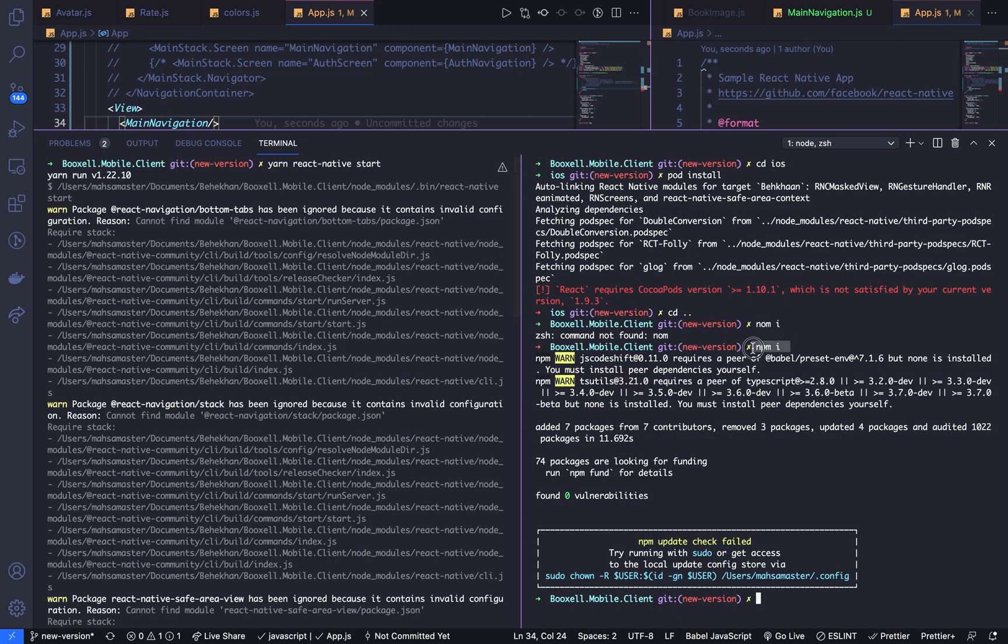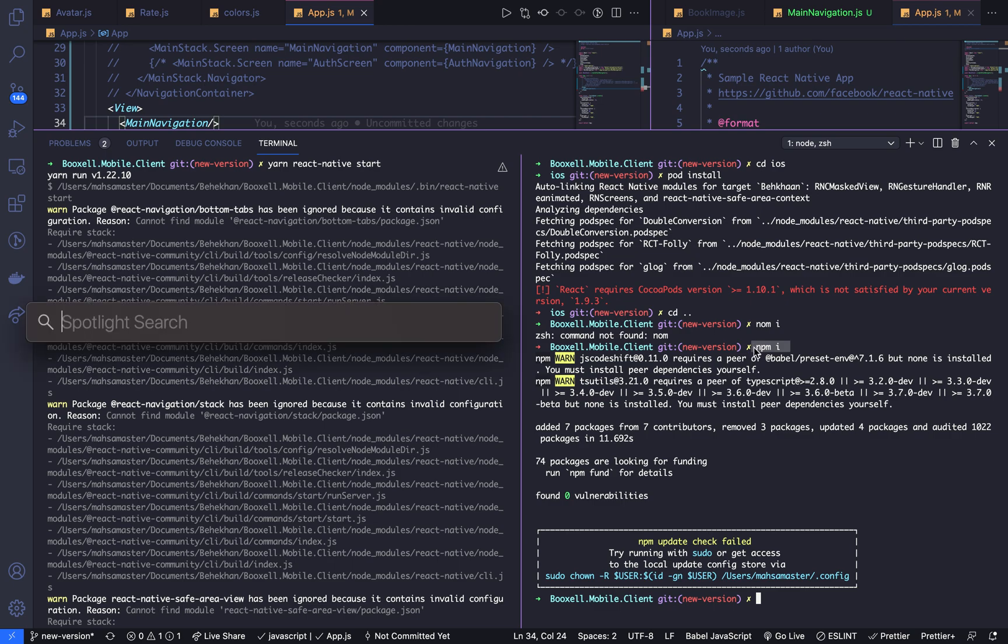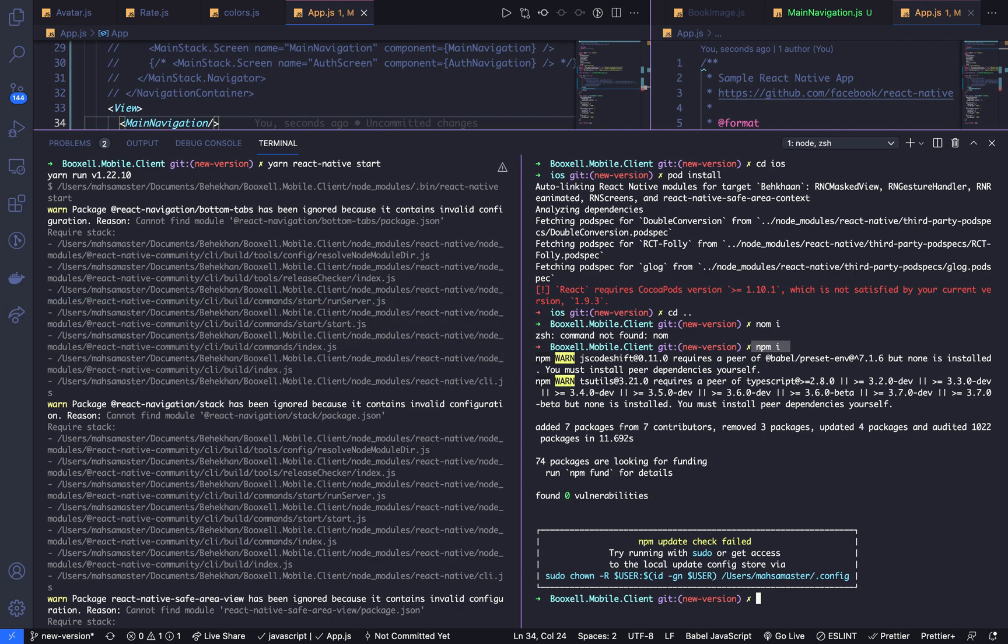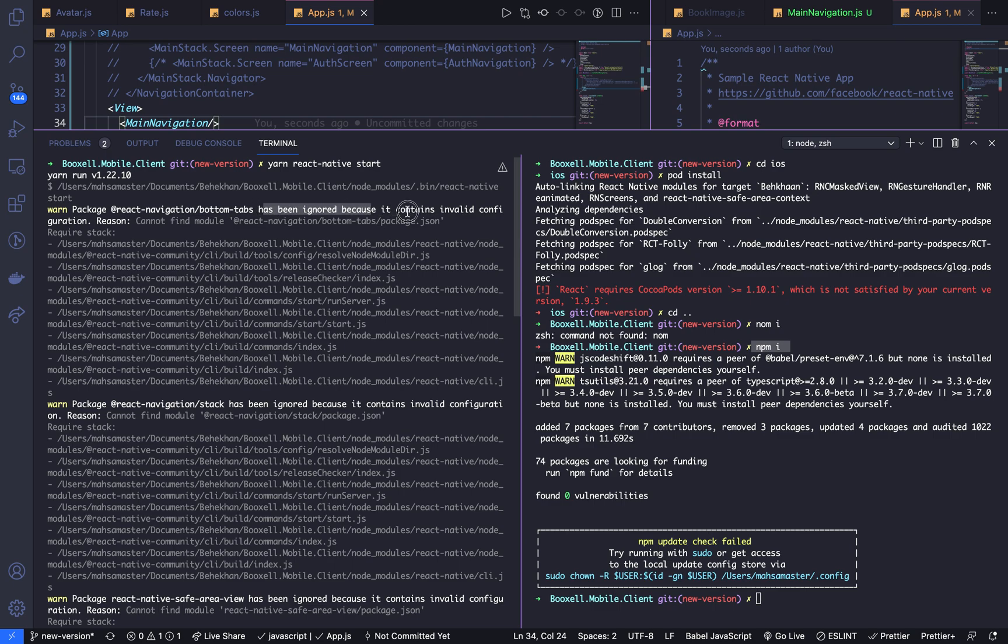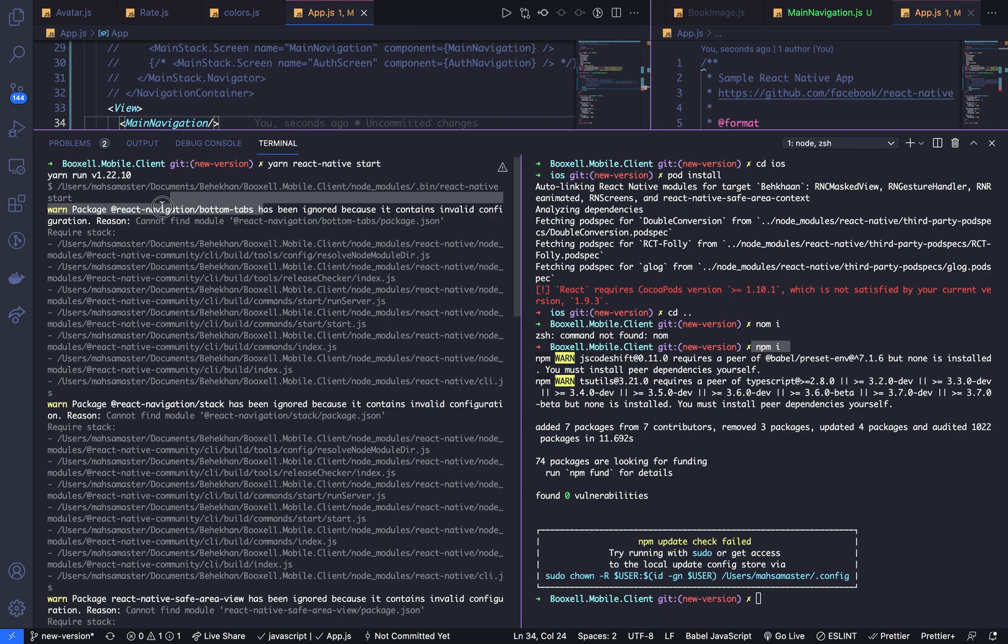npm install. That's it. You know, that's how we can solve it. For example, you start your app and you see this warning that says it has been ignored because it contains invalid configuration.